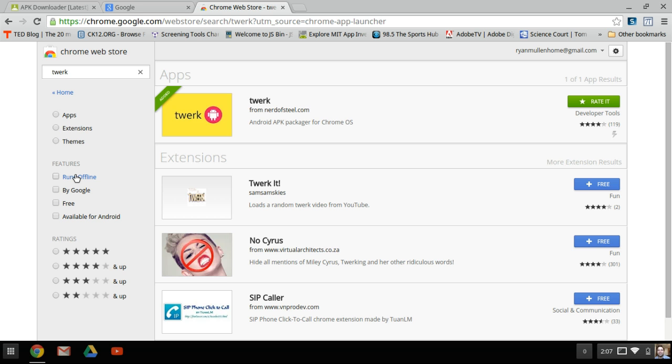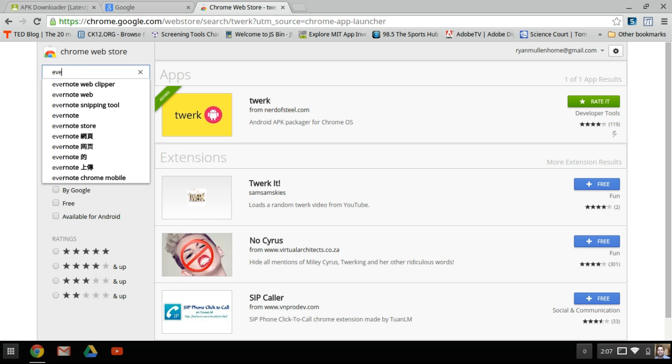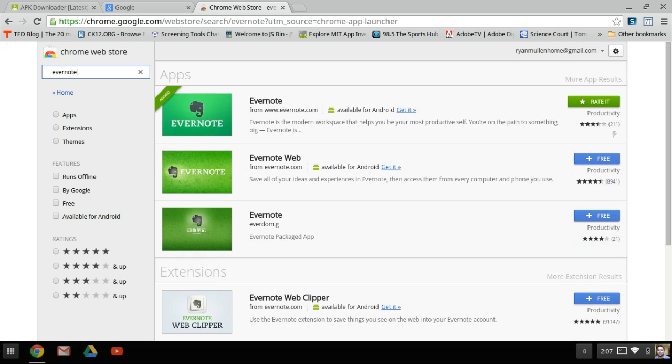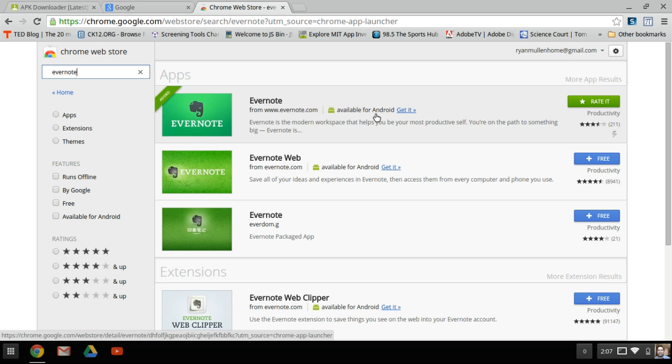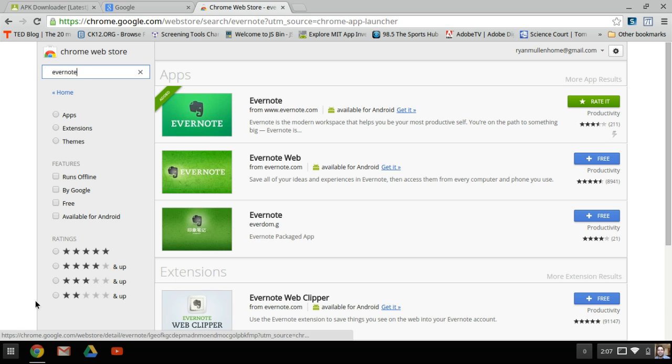In order for the extension for Twerk to appear in the extension list, we're going to have to install an Android Chrome app that's already been converted. One of the apps that I used initially was called Evernote. I searched for Evernote, saw that it's available for Android and has already been converted. I click the install and then the add app.